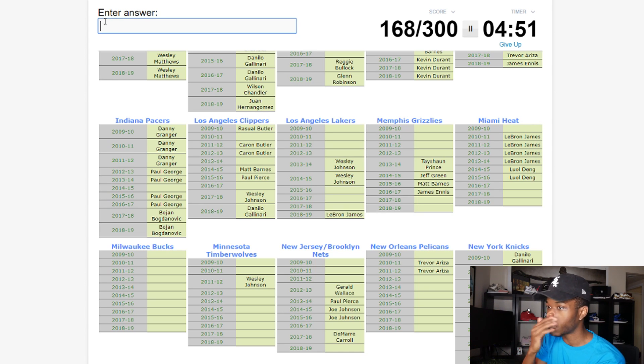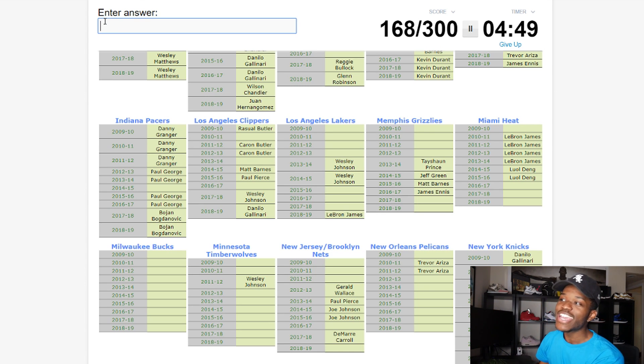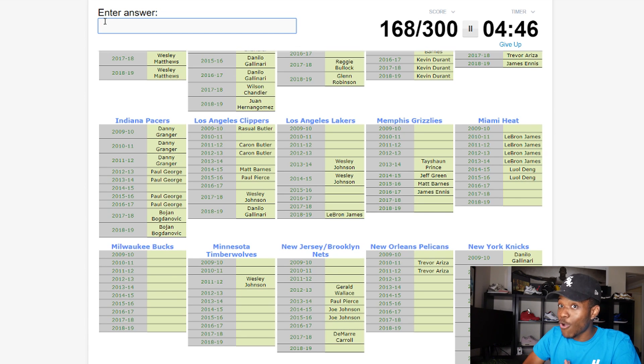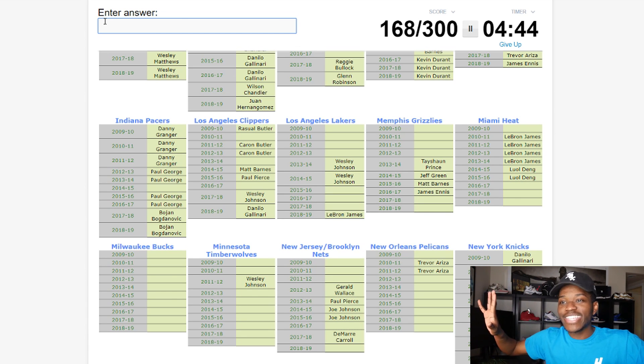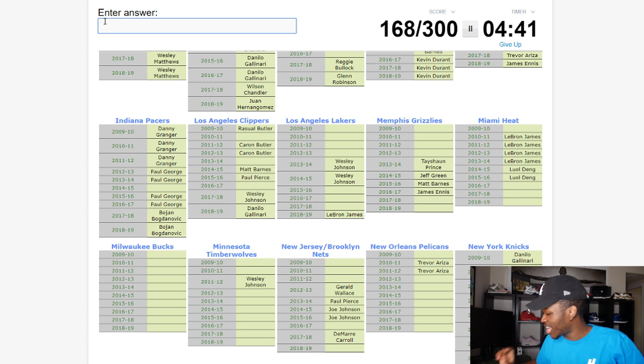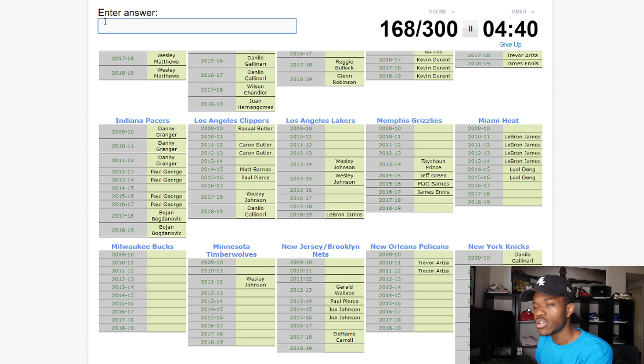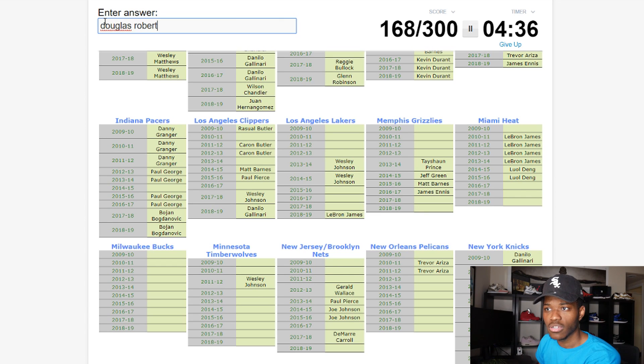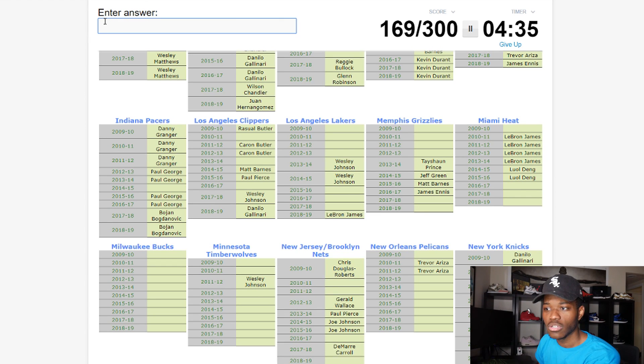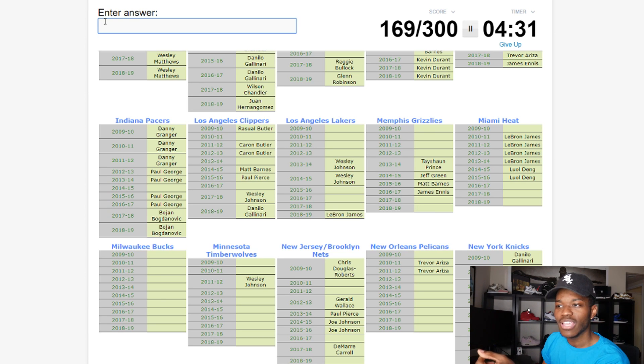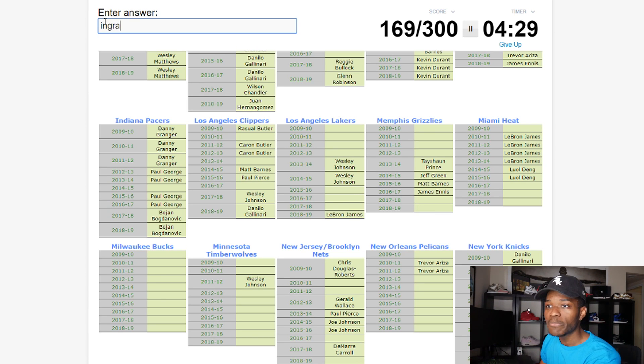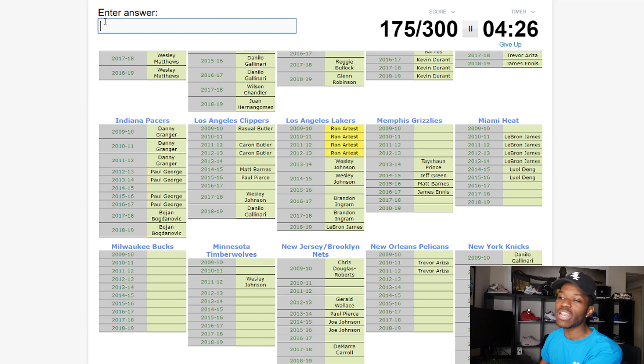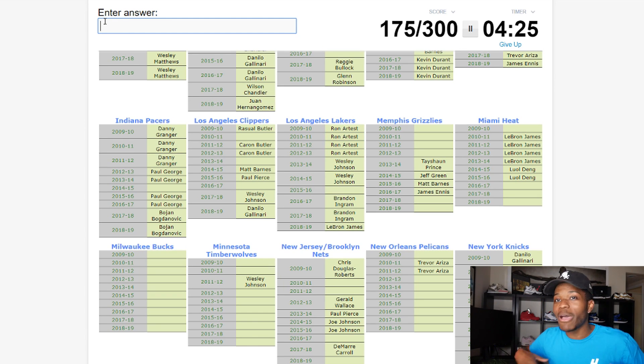The Clippers had always been a team that never had a very good small forward when they had the Lob City days. They tried out Paul Pierce, they tried out Matt Barnes, they tried out Wesley Johnson, they tried out Chris Douglas-Roberts. So no, he went for the Brooklyn Nets but not for the Clippers. I'm gonna have to come back to Clippers.